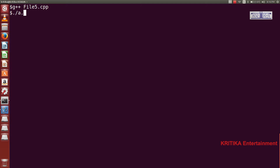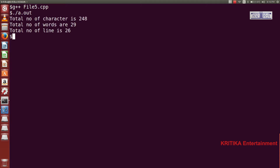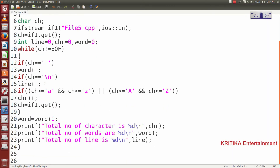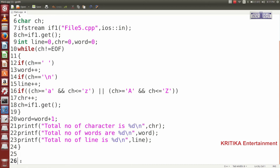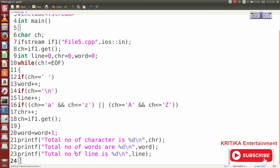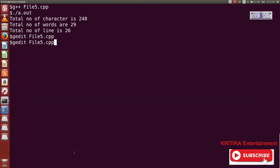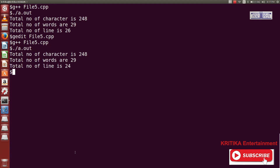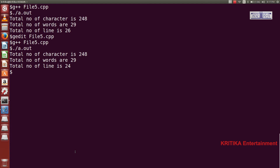Then I will run ./a.out and see how many lines, words, and characters there are. Total number of characters is 248, total number of words is 29, total number of lines is 26. Now I will verify: same file file5.cpp — yes, up to line 26. If I place backspace it becomes 25 lines, and running the program now displays 24 — so the output is correct.